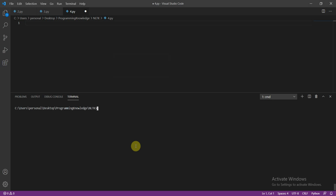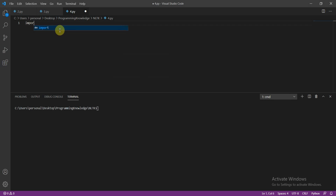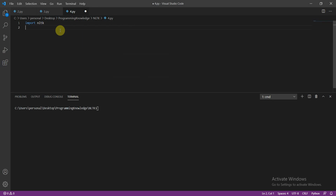Hello everyone, welcome to Programming Knowledge. Today we are going to learn how to deal with synonyms and antonyms, and before we move I'll show you a small topic of how to get the definition of a word using NLTK. So let's move to import NLTK and save this file.